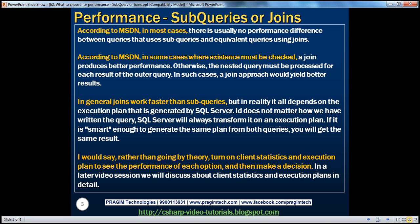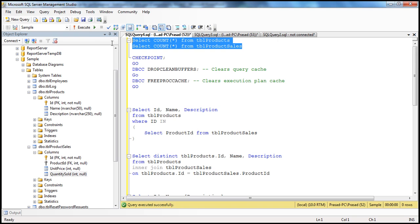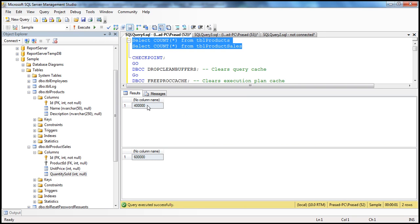Let's flip to SQL Server Management Studio. I have two tables here: TBL Products and TBL Product Sales. In TBL Products I have around 400,000 records, and in TBL Product Sales I have 600,000 records. I inserted this large amount of data using automated SQL scripts, which we discussed in a previous session. If you haven't watched that, I'd strongly encourage you to do so before continuing.